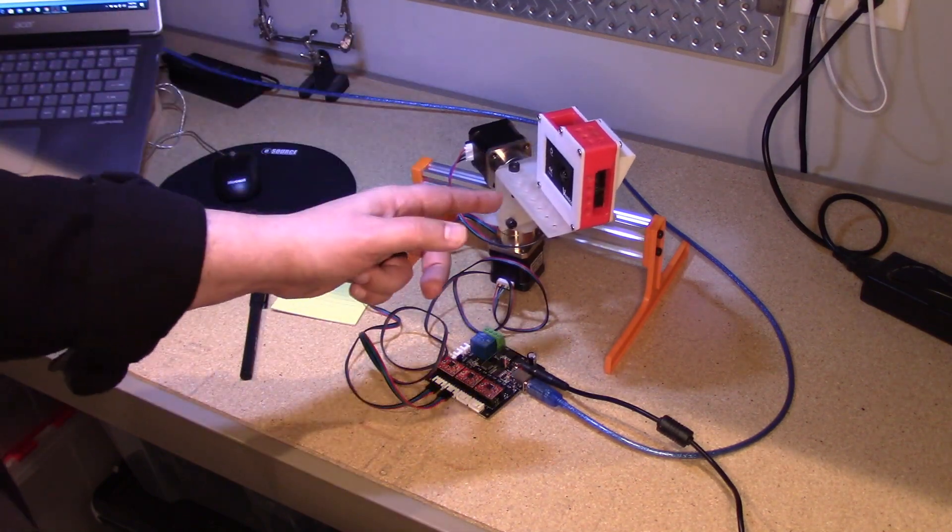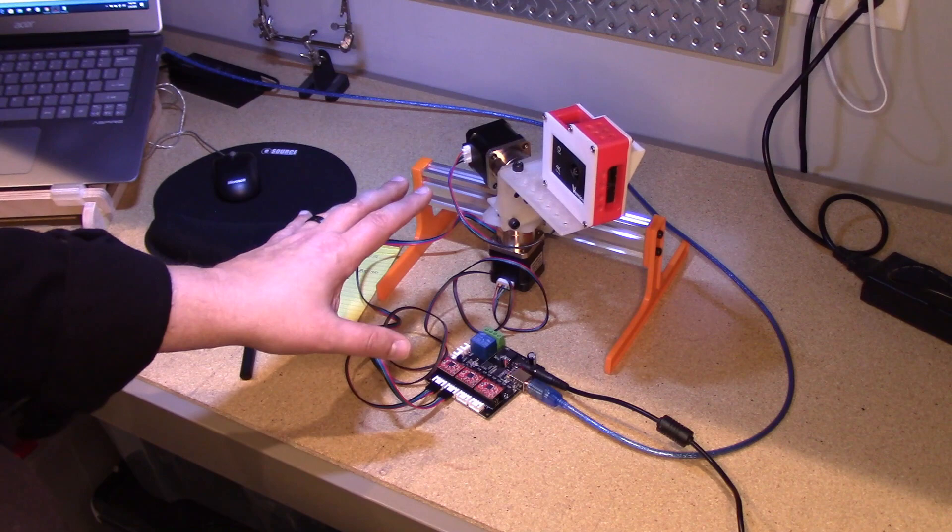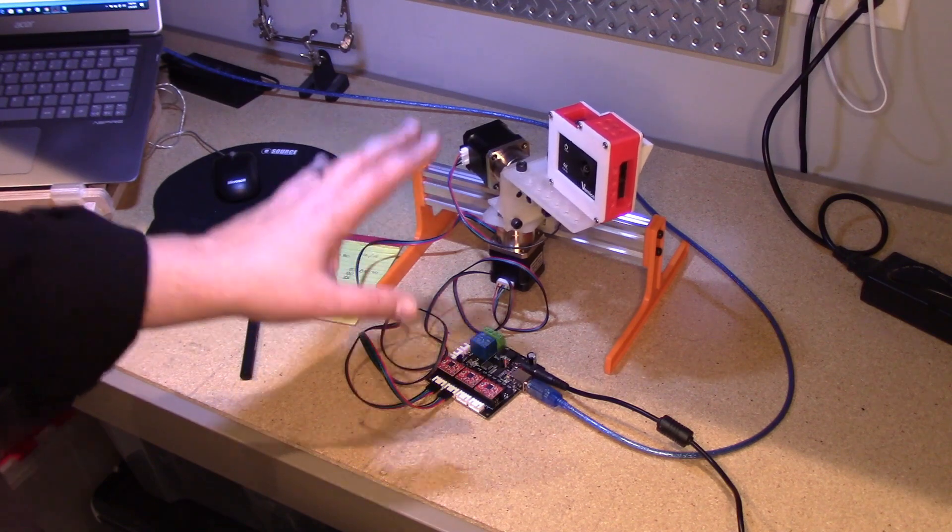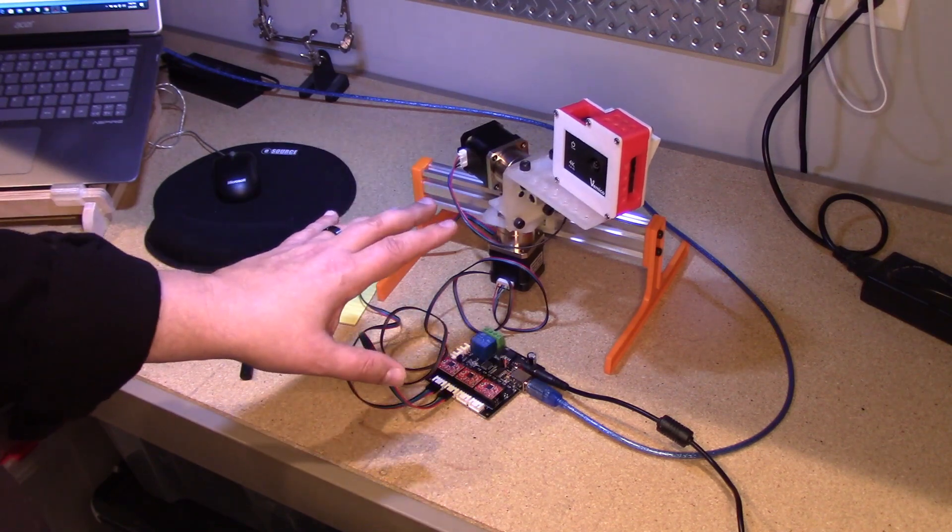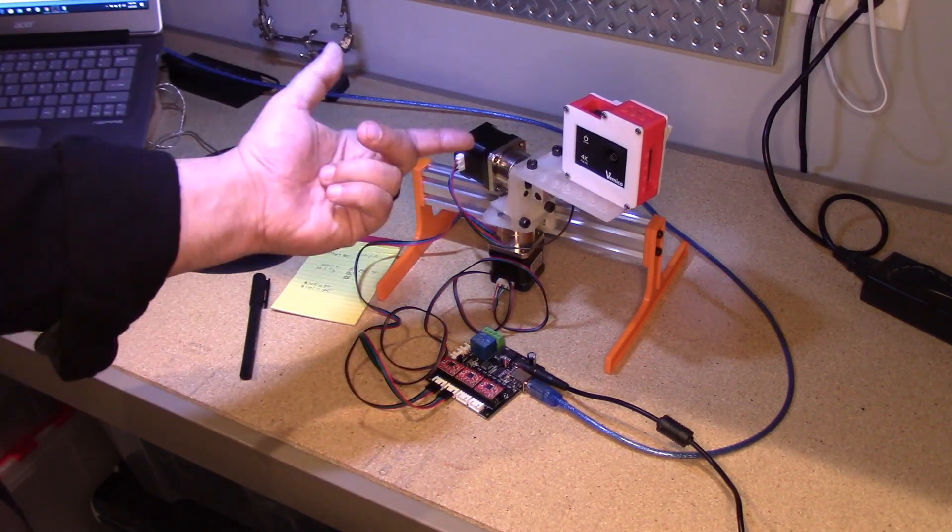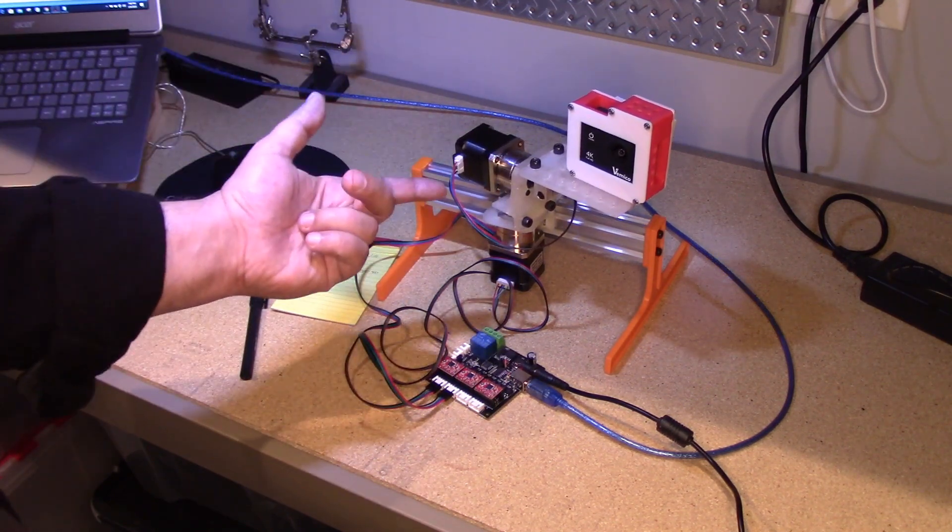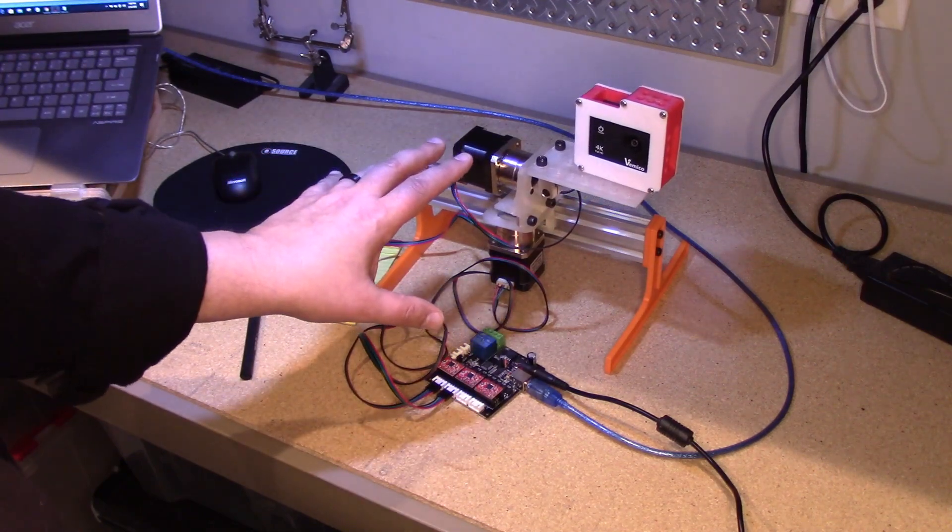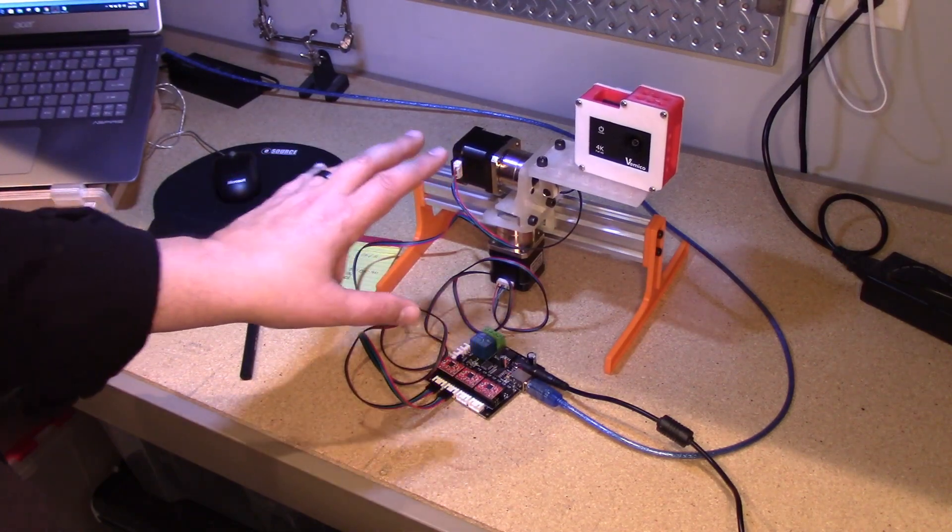You might remember some of these parts from a prior video I did on printing super strong parts. Well, this is why I needed super strong parts to hold all this into place.